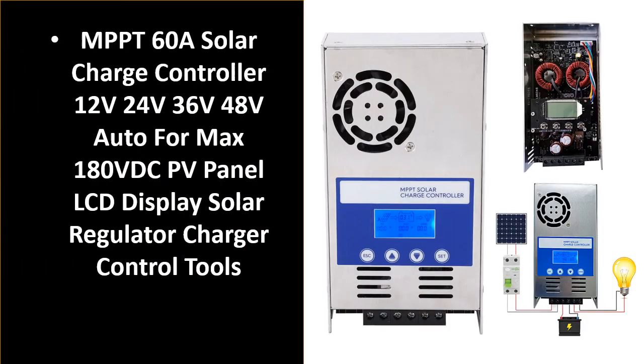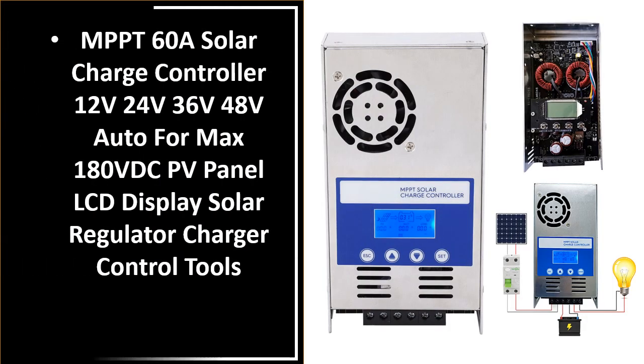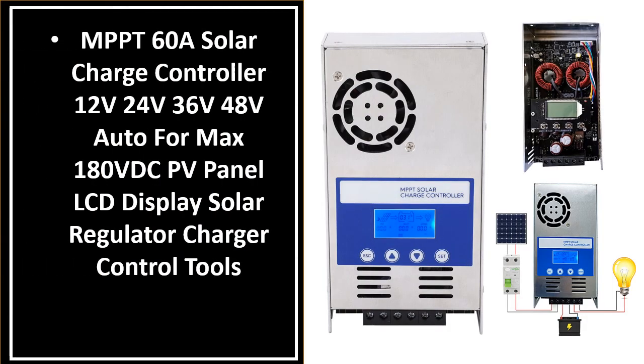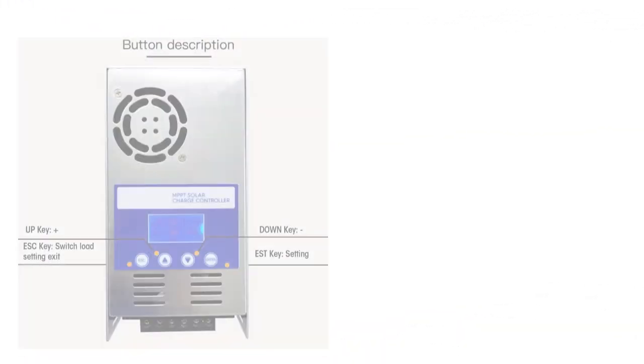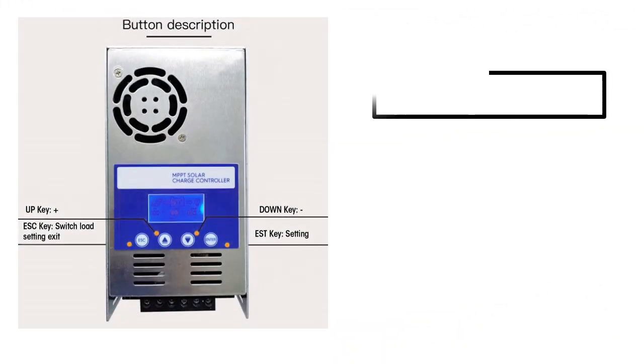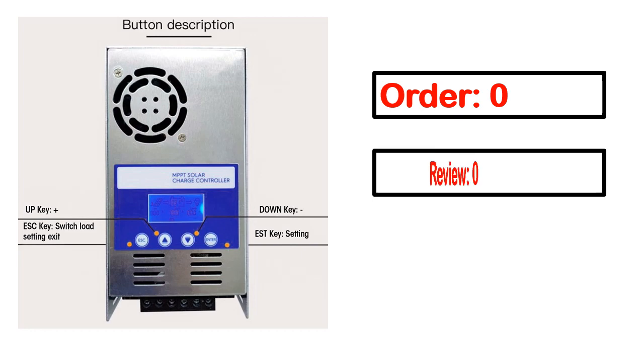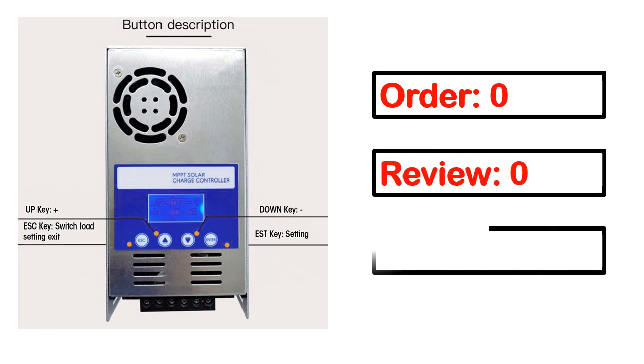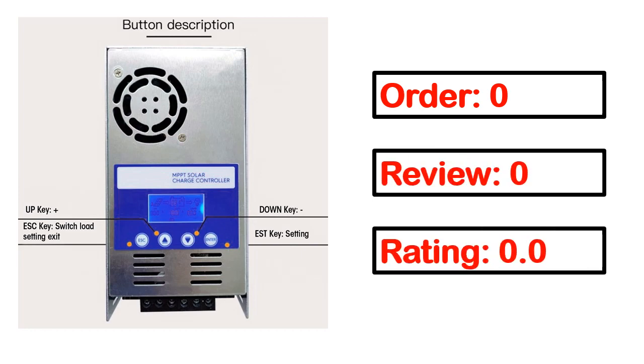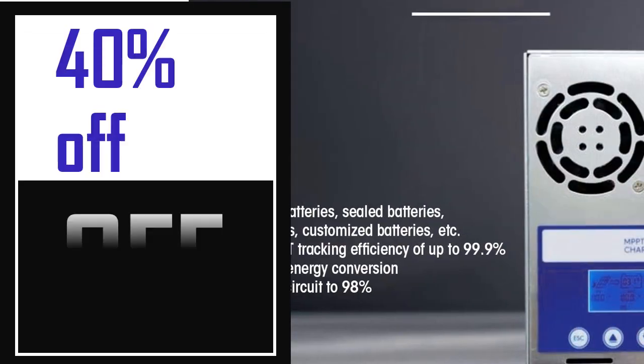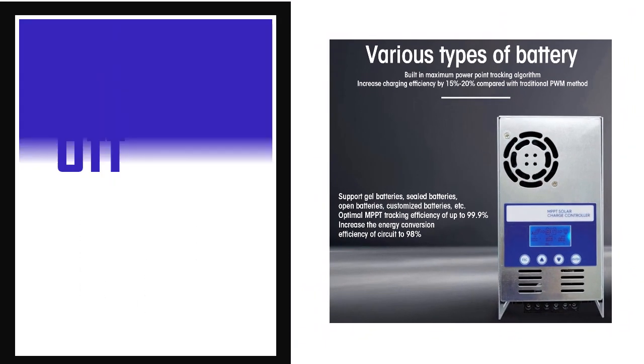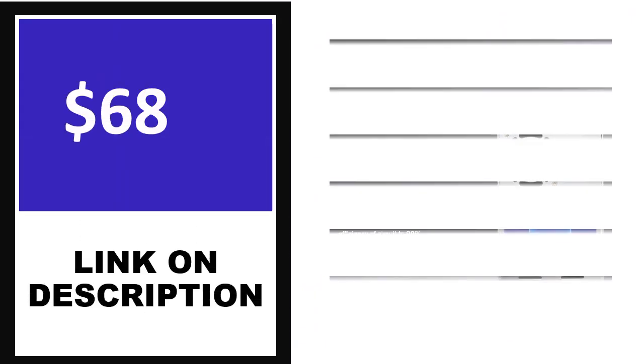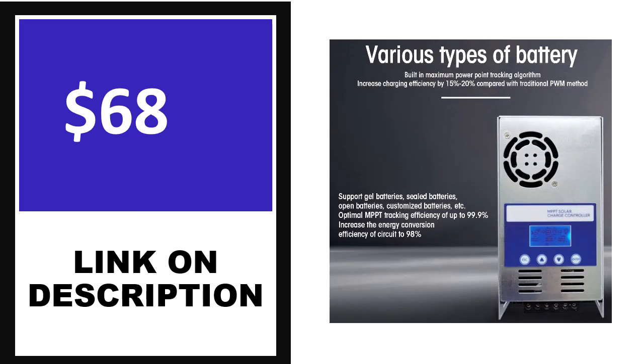Number 4. This is one of the best products in this video. Order, review, rating, percent off, and price. Price can be changed anytime.